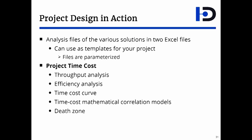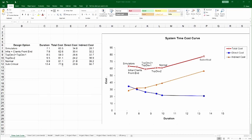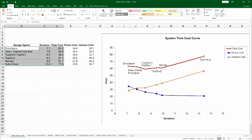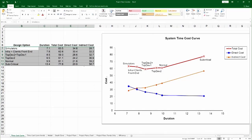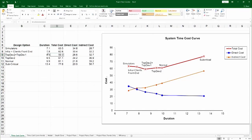The project time-cost file captures the time-cost curve, the throughput analysis, efficiency, and so on — and even does the death zone up until the risk calculation portion of Chapter 11. Here's that file. You have the various iterations with their duration, total cost, and direct cost, calculated from the individual Excel files I just showed you.